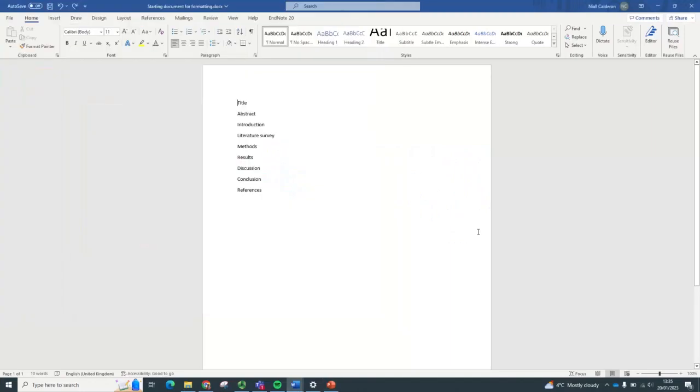So let's jump over into Word and have a look at this example document that I've started.